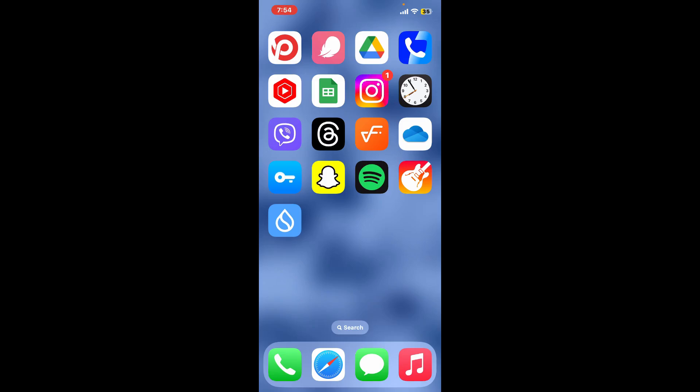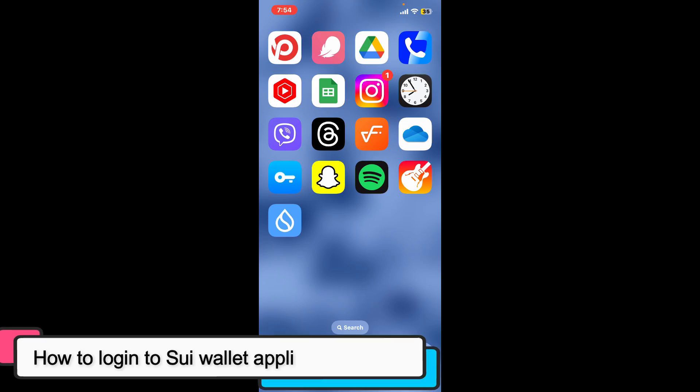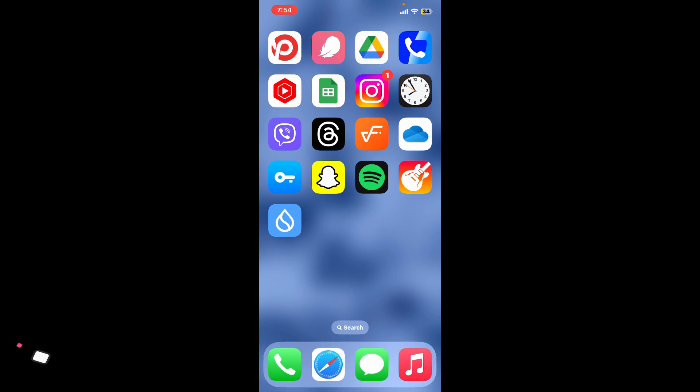Hi everyone, welcome back to Crypto Basics. In this video we will be learning how to log into your Sui wallet application. To sign in or log into your Sui wallet app, first of all open up the Sui wallet application from your app drawer.